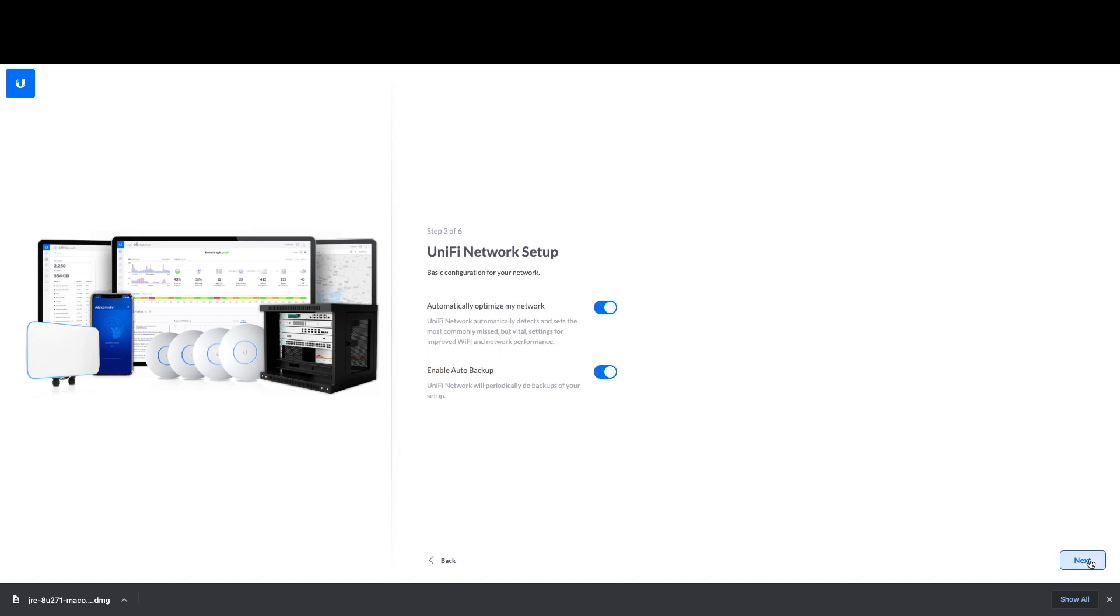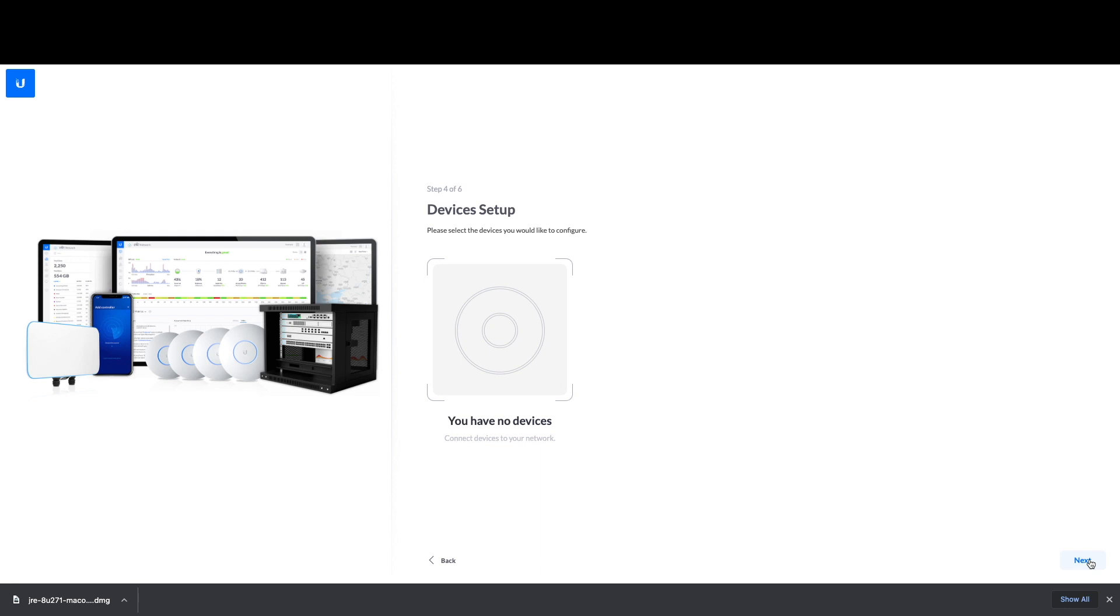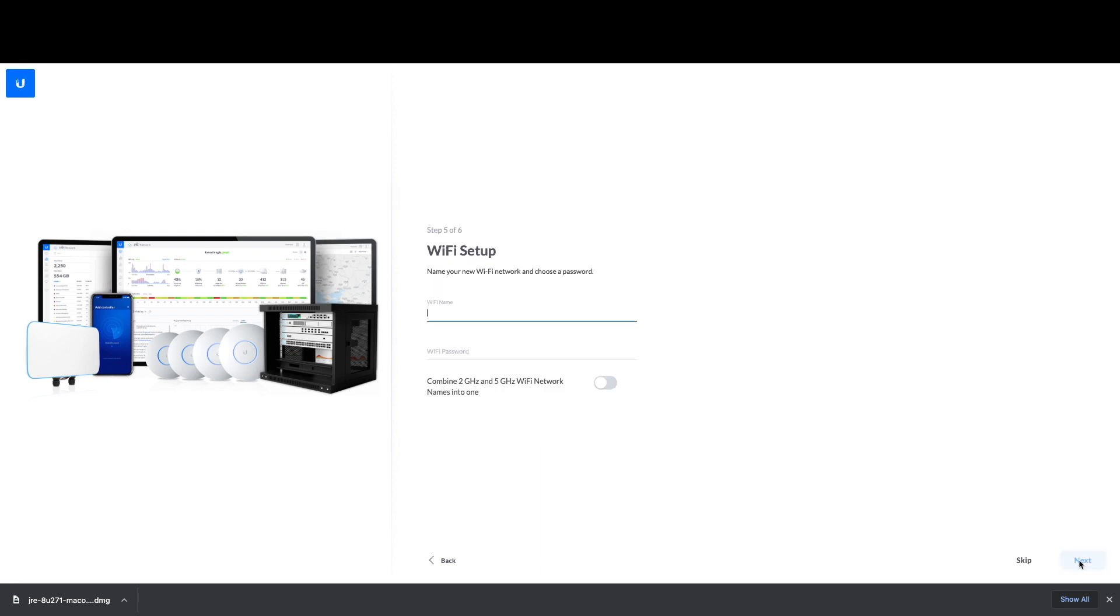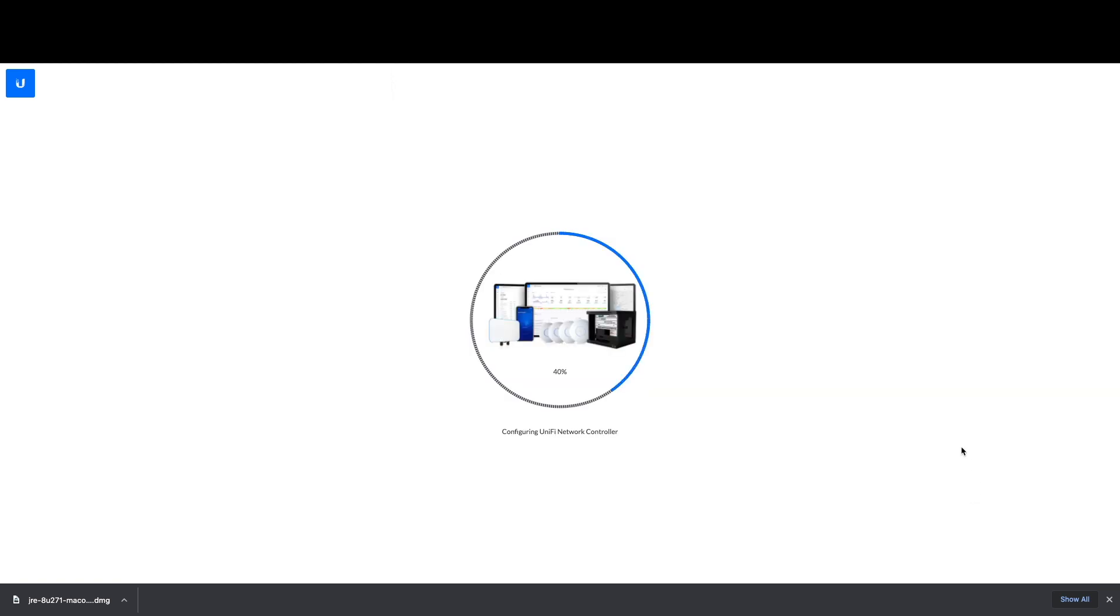Hit next for device setups, skip the Wi-Fi, and then you'll review your settings and click finish. It'll configure the UniFi controller, and once it's done, you're all set up. You'll be able to now start seeing your devices to where you can start adopting them in.